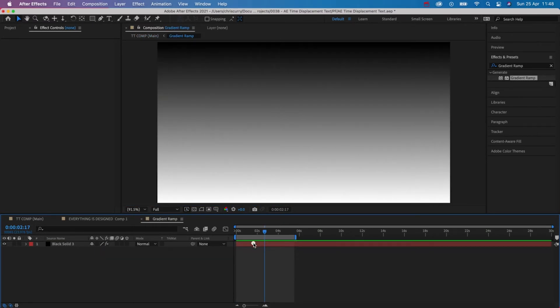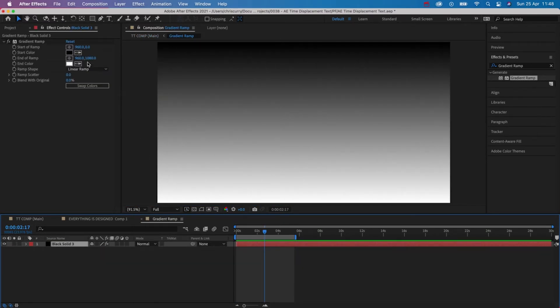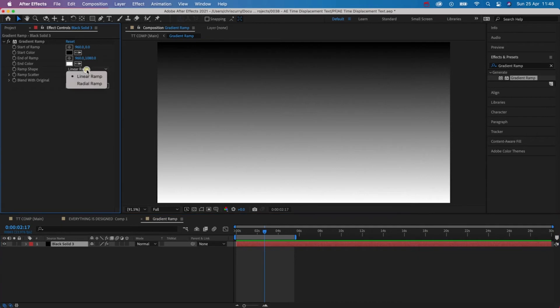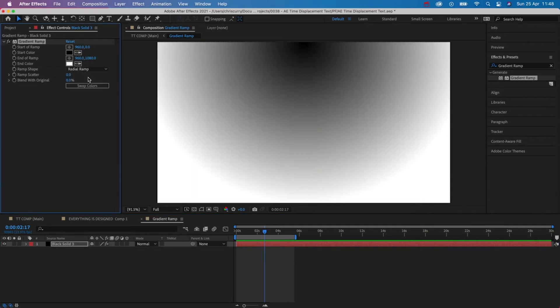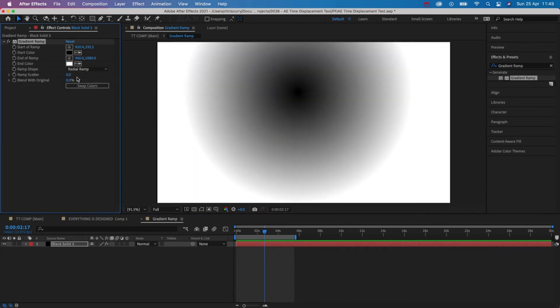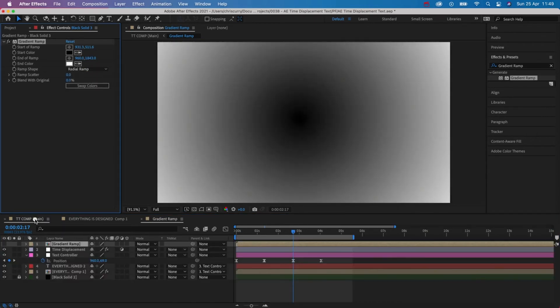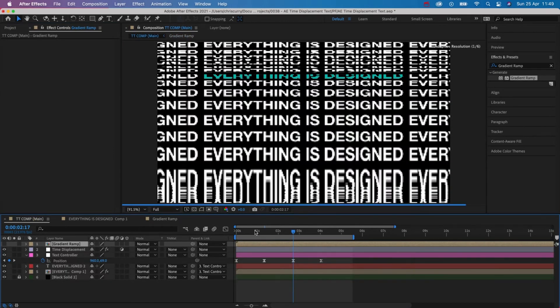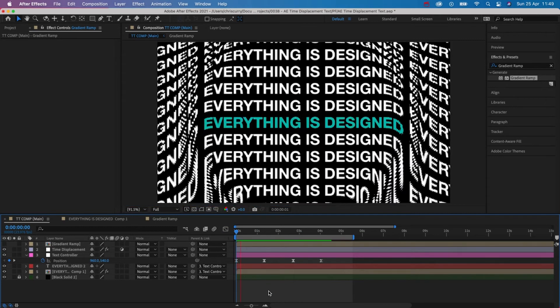So in this case I'm going to change this from linear to radial and then just change some of the properties. Let's jump back in the working comp and have a look at how this has changed.